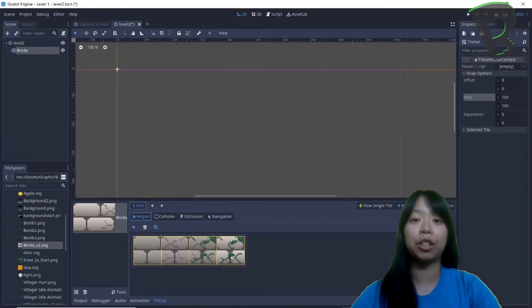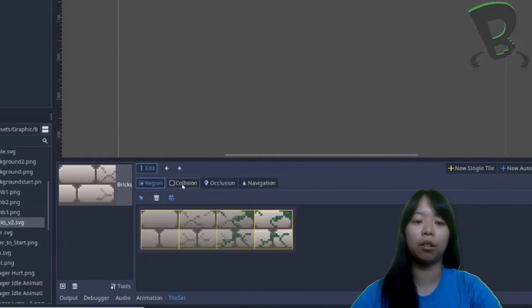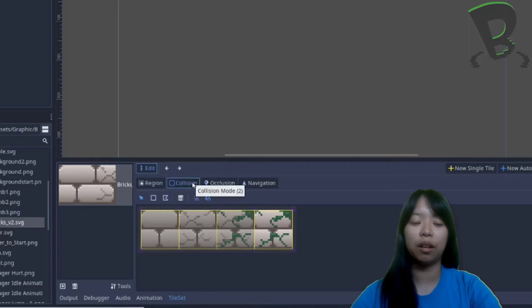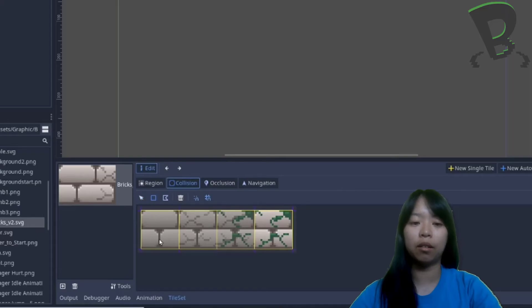And now to actually add a collision box, so that the villager actually bumps into the bricks, I need to click on collision next to the region. And to make my life so much easier, I'm going to click on this square, and click on a tile. Do the same with the other one.